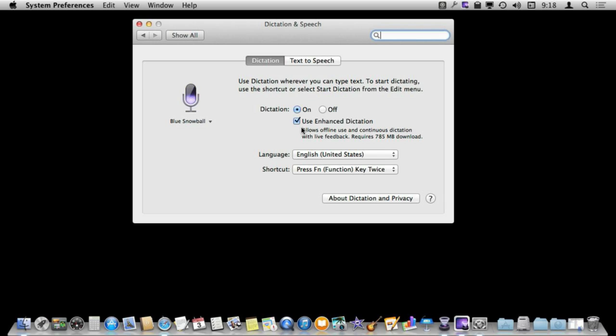It works fine and it doesn't take up any extra space on your drive. But if you turn this on, you have to do this large download, but once you do that it is done and then you have the use of Enhanced Dictation which is done all locally and it works out much better.